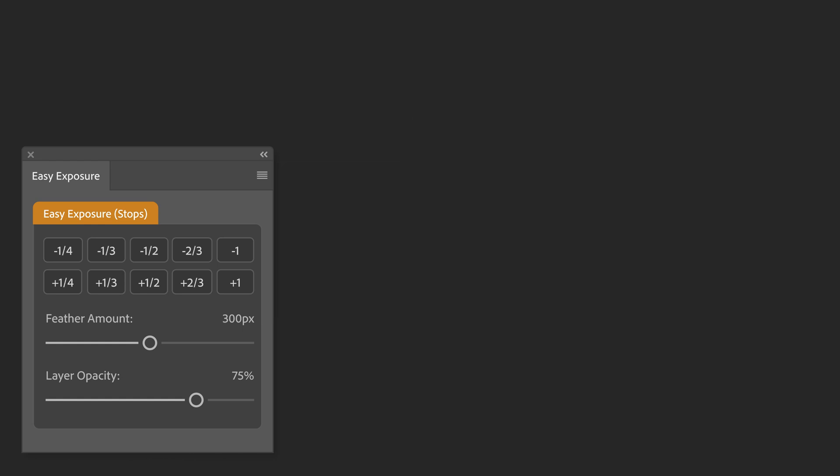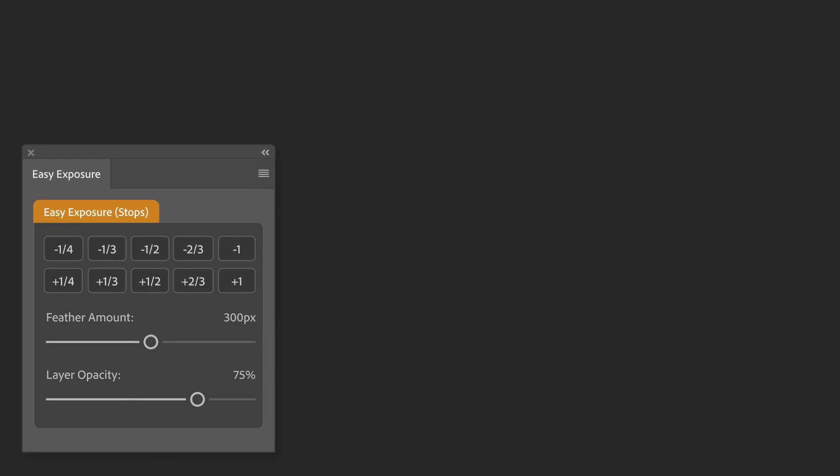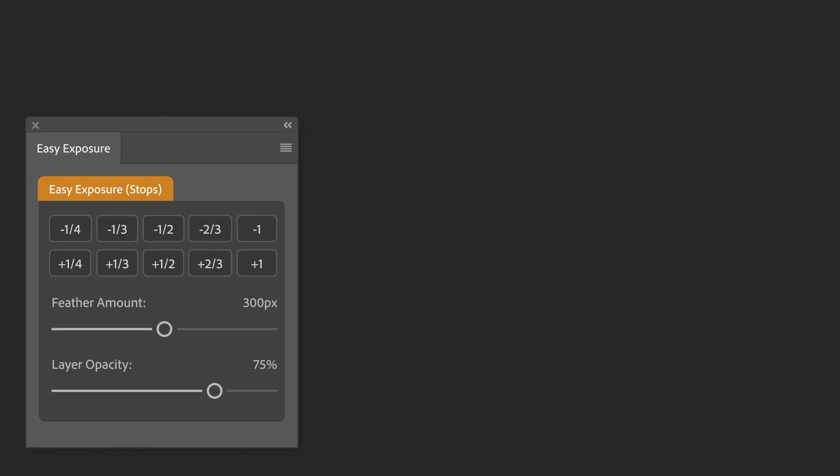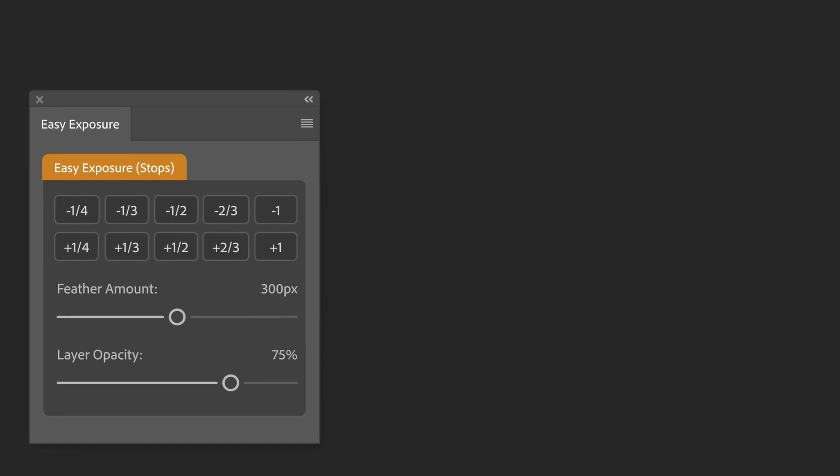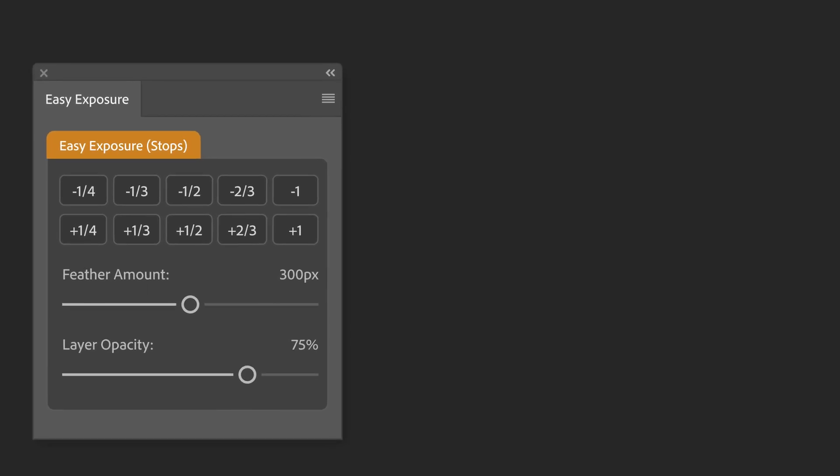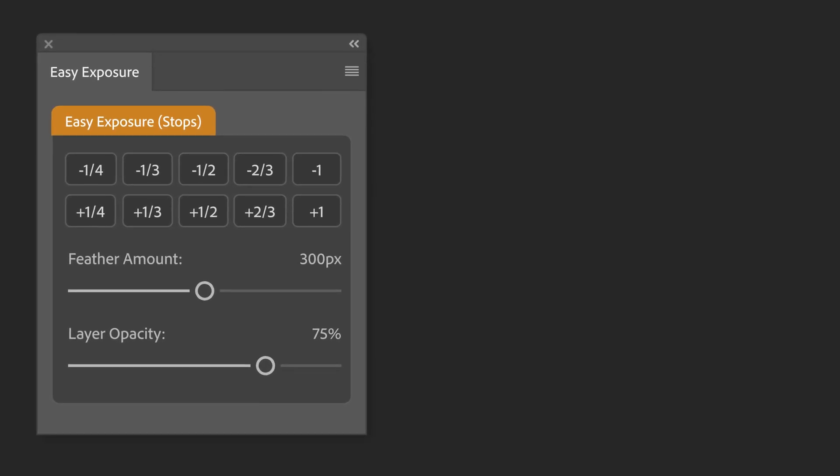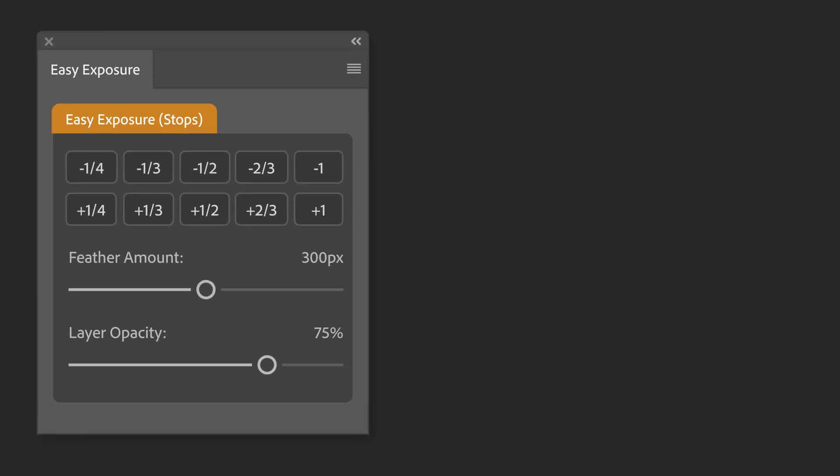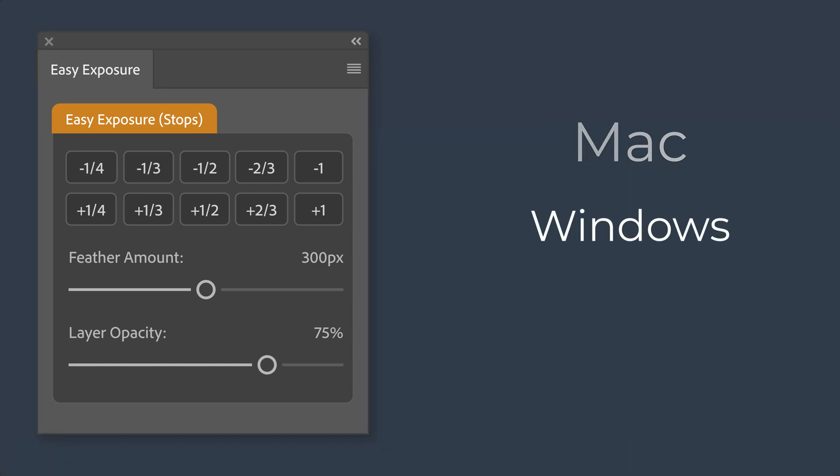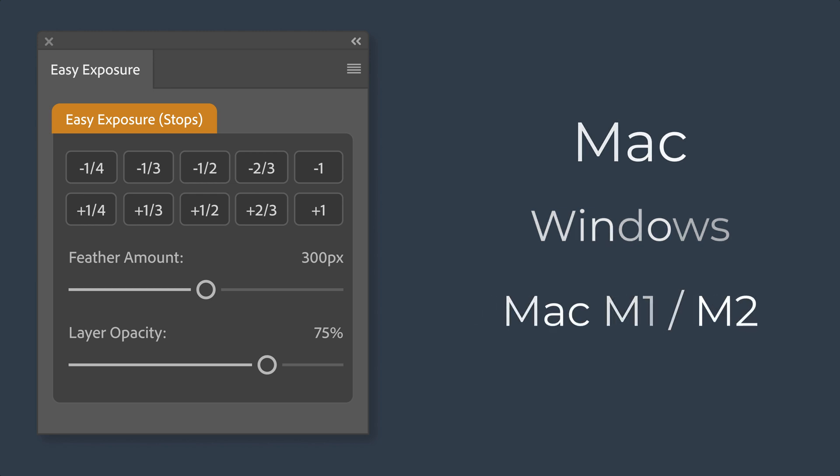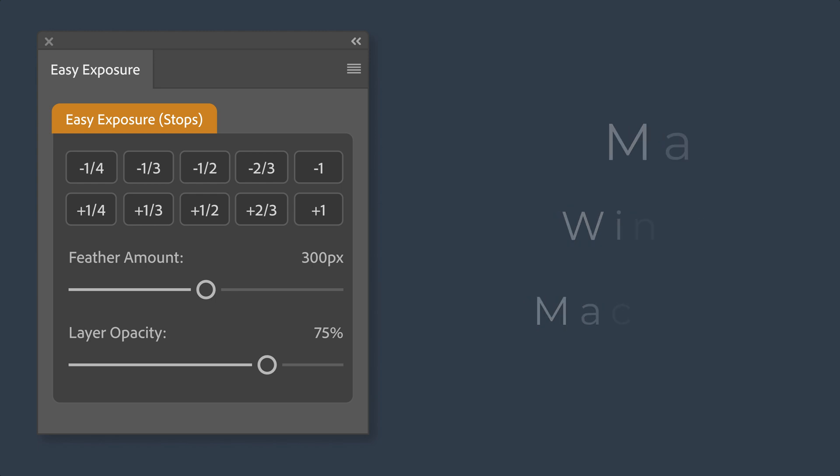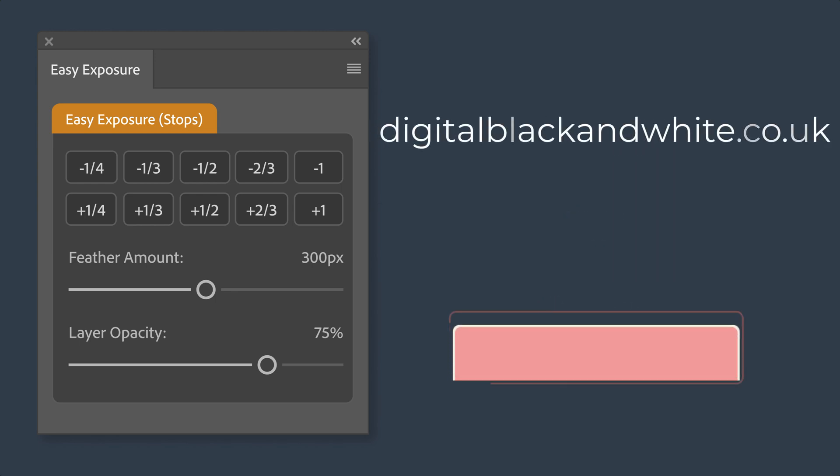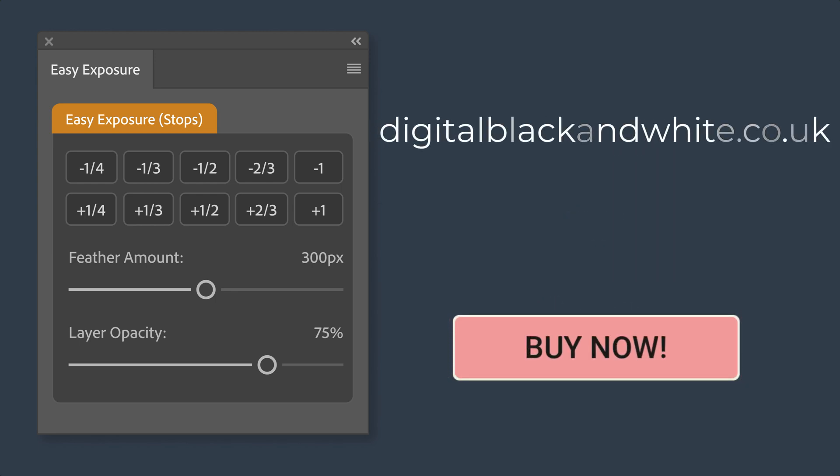The plugin is extremely easy to use, sits nicely in Photoshop's docking system, and is fully compatible with both Mac and Windows operating systems, including Mac M1 and M2 chipsets. It's now available to download from the digital black and white website.